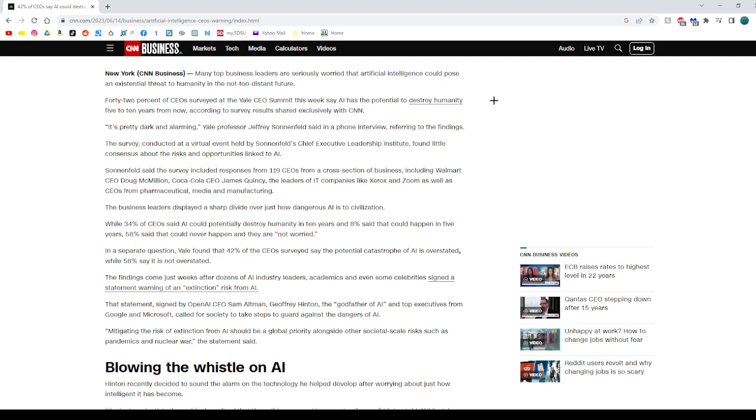Yale professor Jeffrey Sonnenfeld categorized the CEOs into five groups based on their attitudes towards AI, ranging from enthusiastic supporters to alarmist activists and global governance advocates. The lack of consensus highlights the ongoing struggle to navigate the risks and rewards of AI.